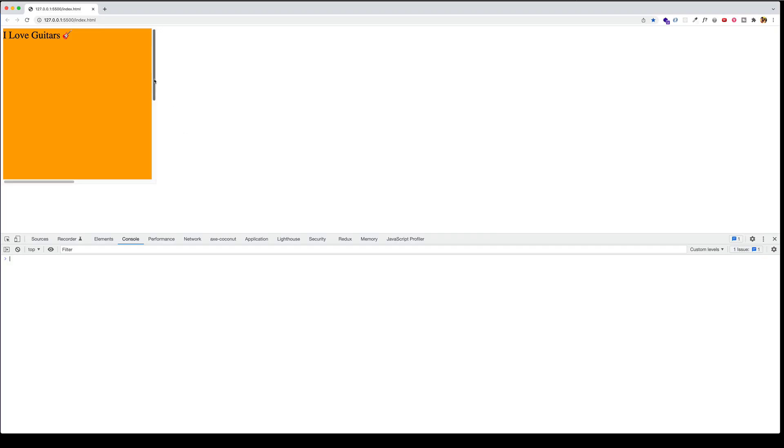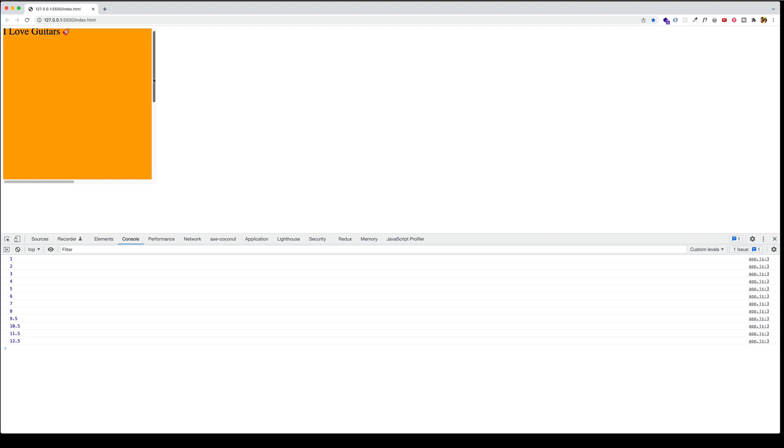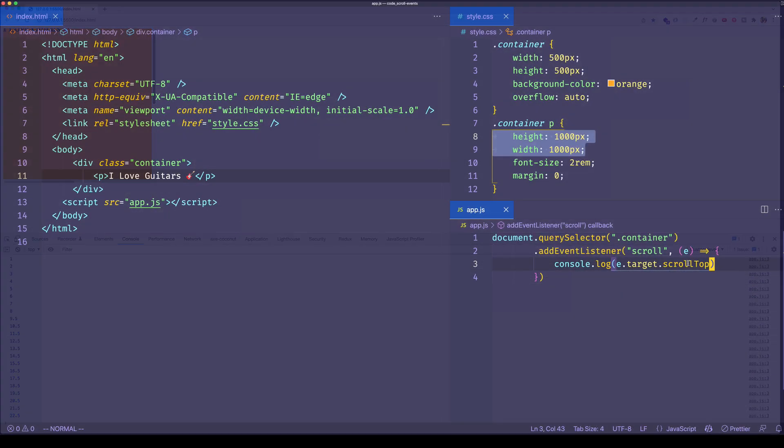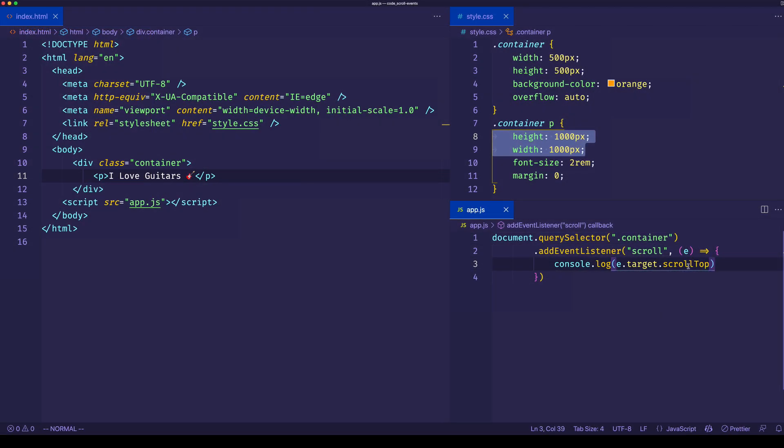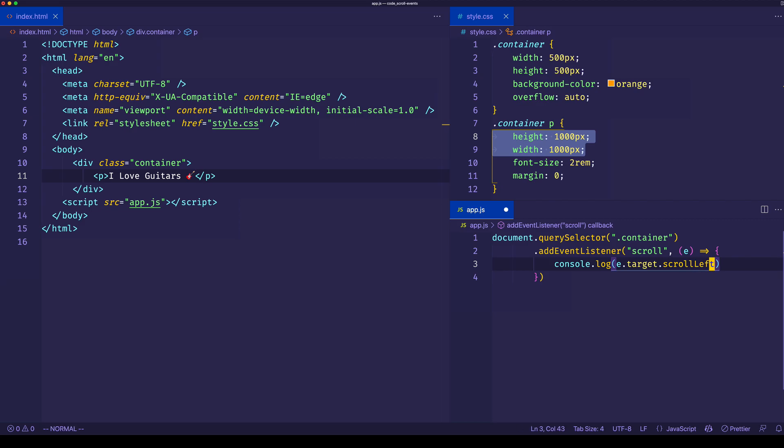Now if I go back and start scrolling, watch the console. You can see the further I scroll down, the more that pixel number increases. If we want to see horizontally how much we've scrolled, in that case we would use the scrollLeft property.